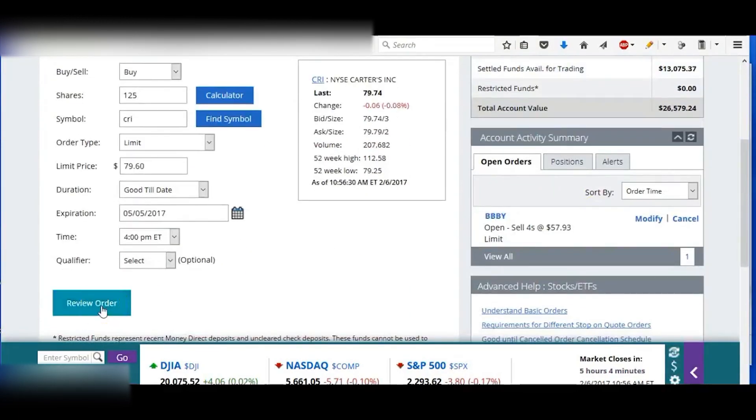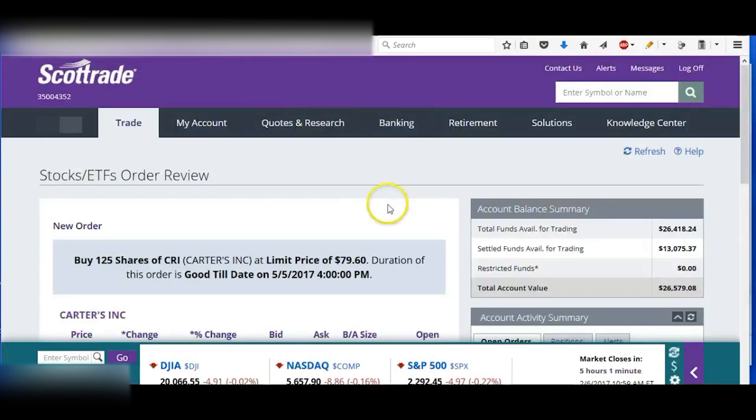So I'll put 125 shares. Review my order. Yep, that's correct.